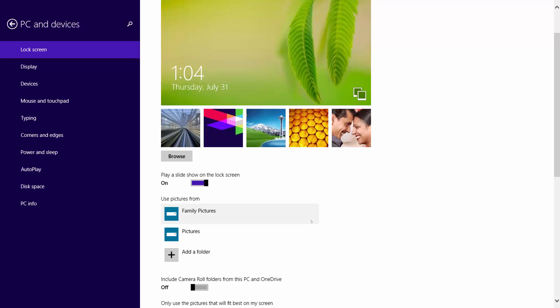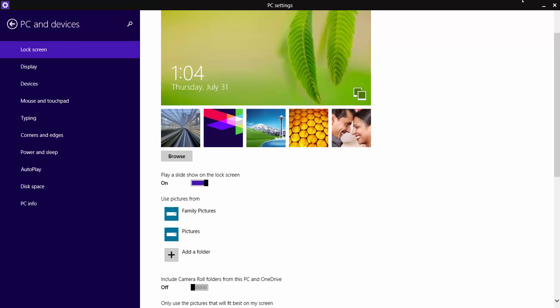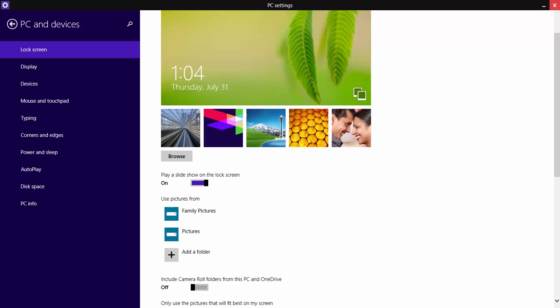Now move your mouse to the very top of the screen and close the PC settings.